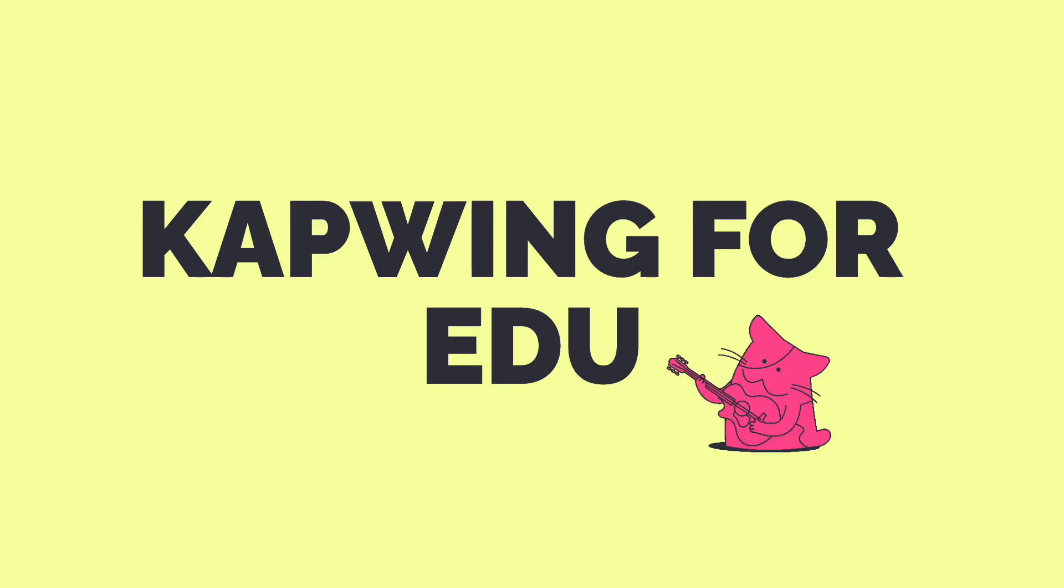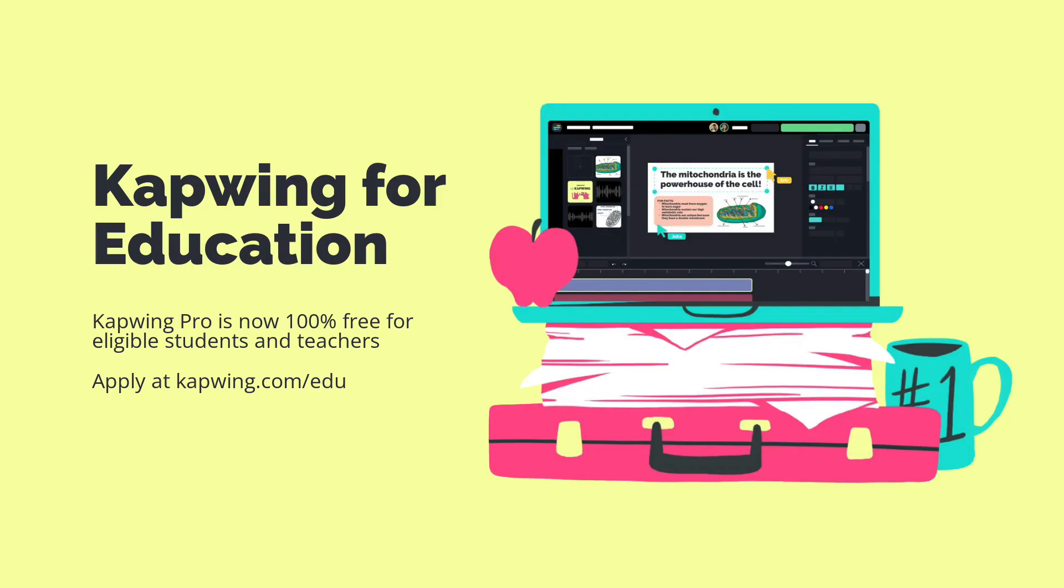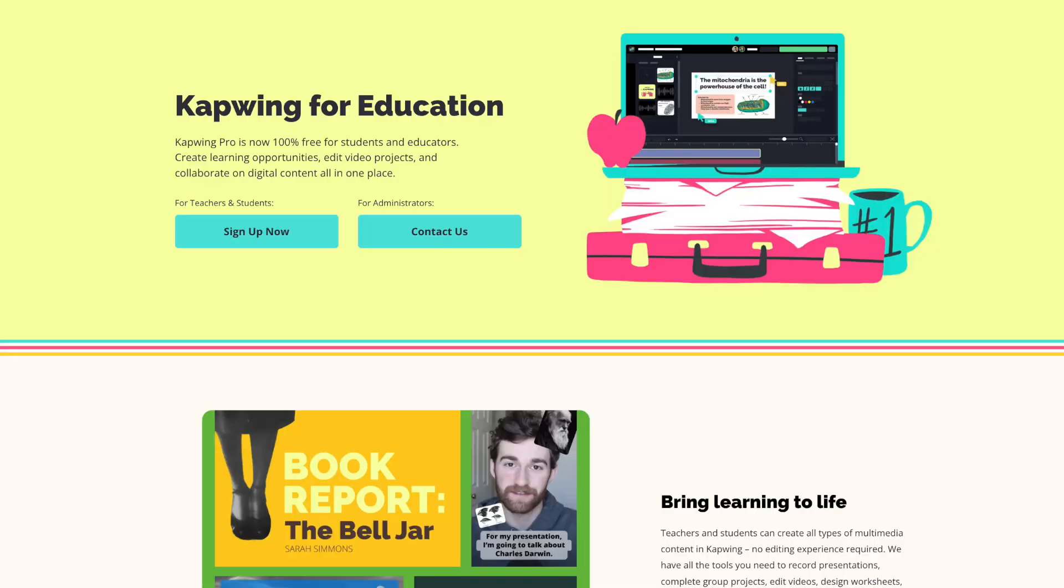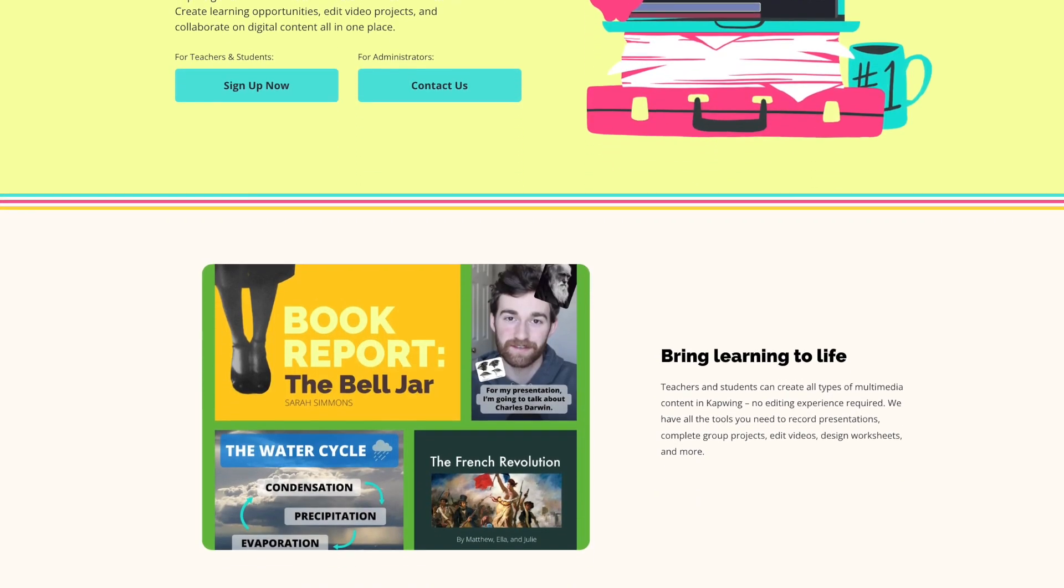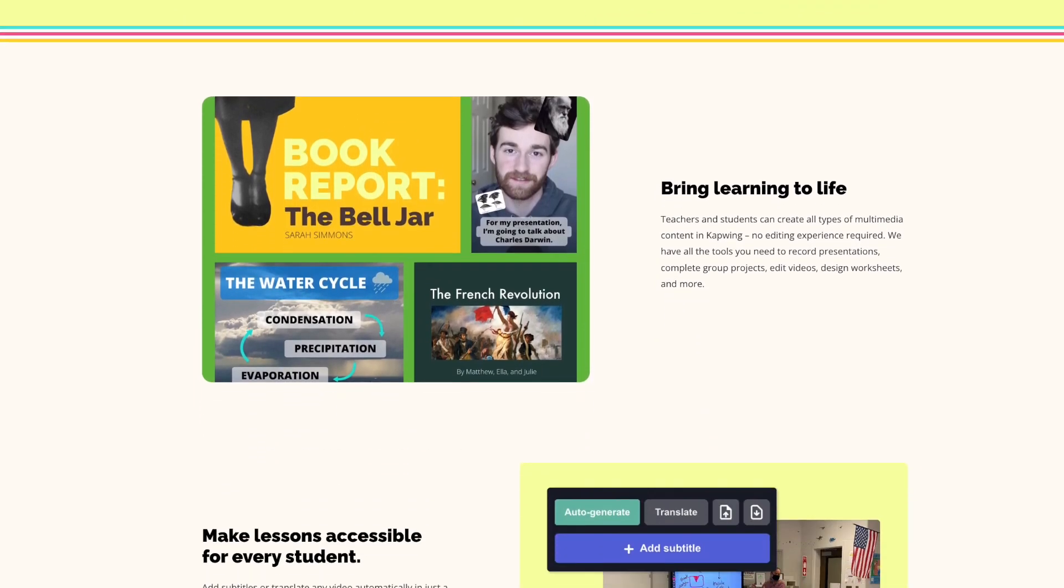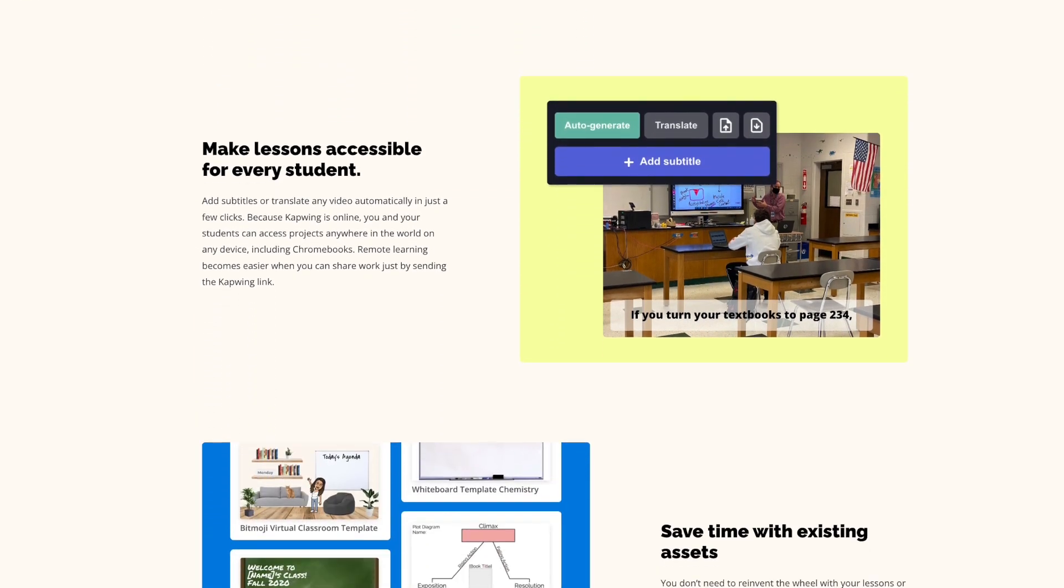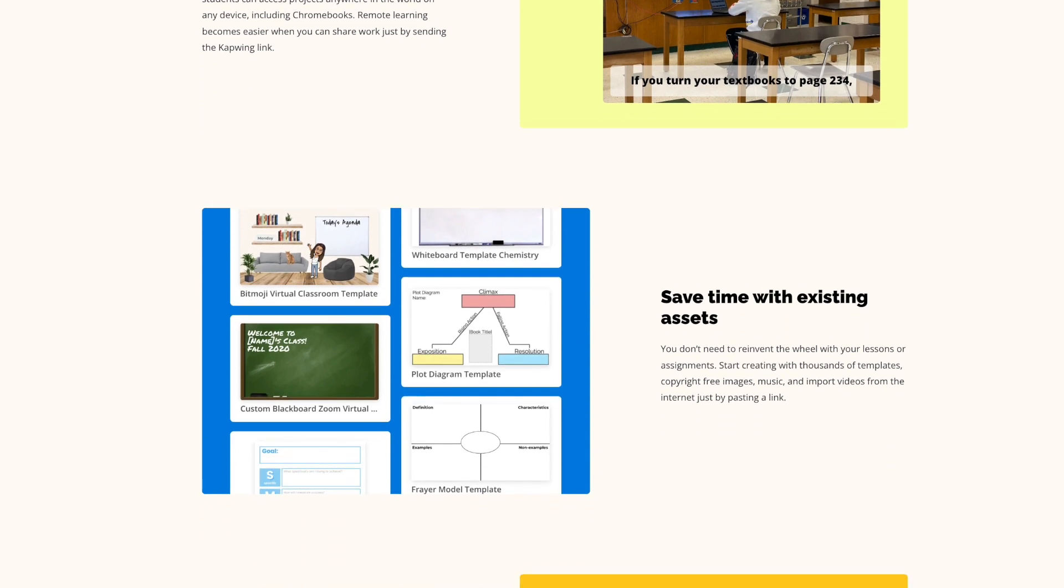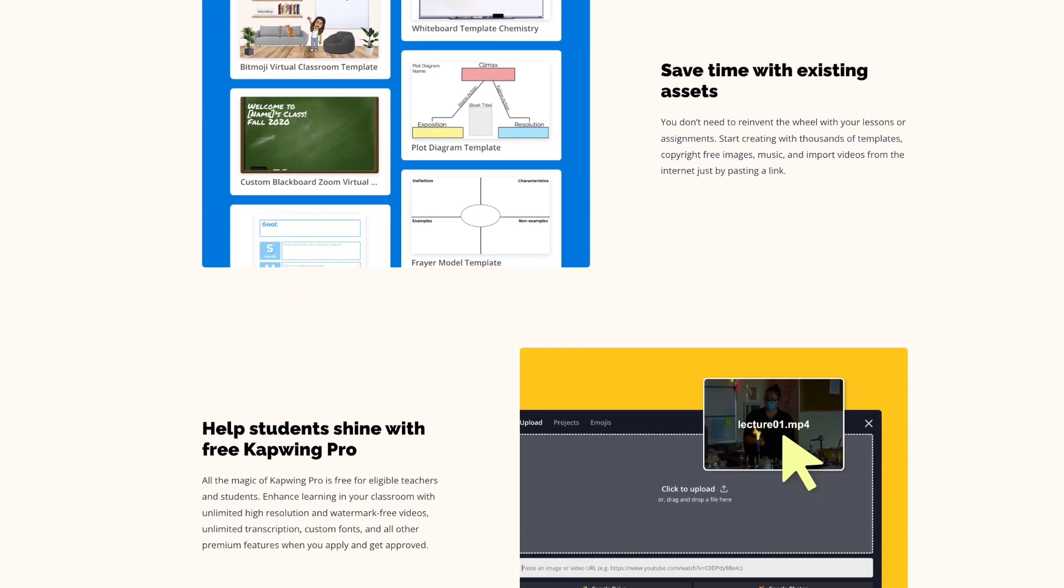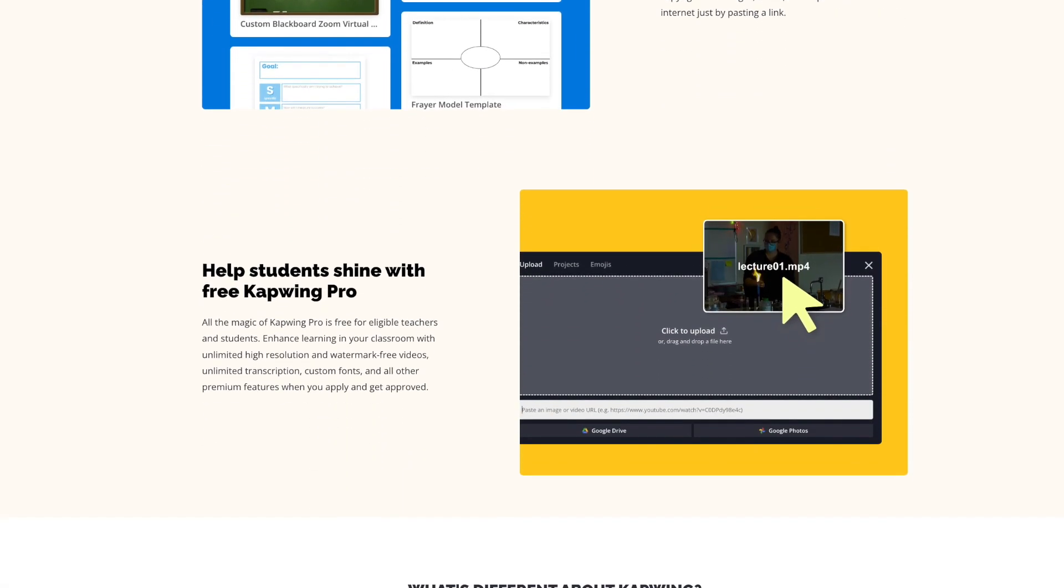The first exciting thing I've got for you all today is that we just launched our Kapwing for Education plan. This means that Kapwing Pro is now 100% free for eligible students and teachers. We did this so that it's easier to bring learning to life and enhance collaboration in classrooms, and you can apply for your free account or learn more about the program by clicking the second link in the description or going to kapwing.com/edu.